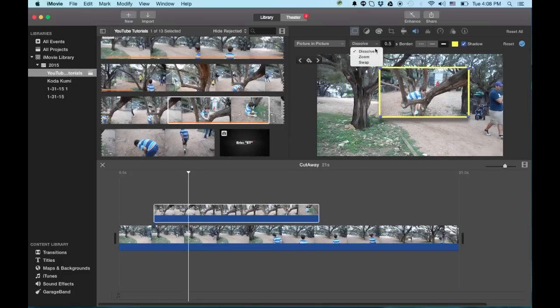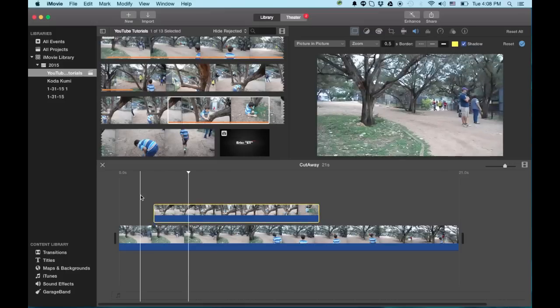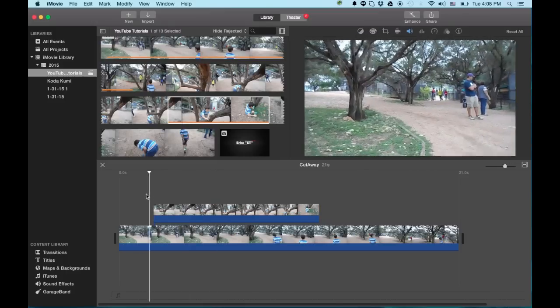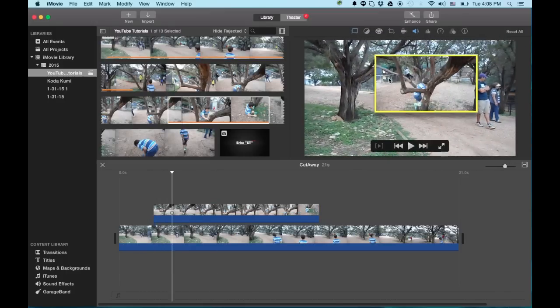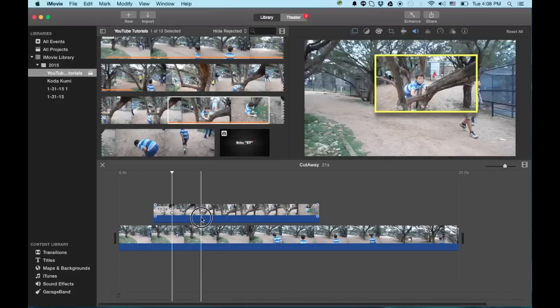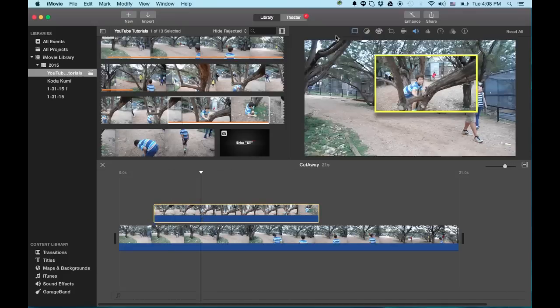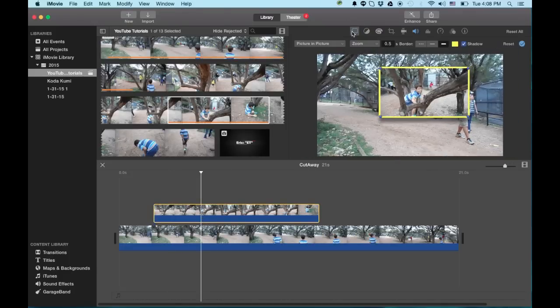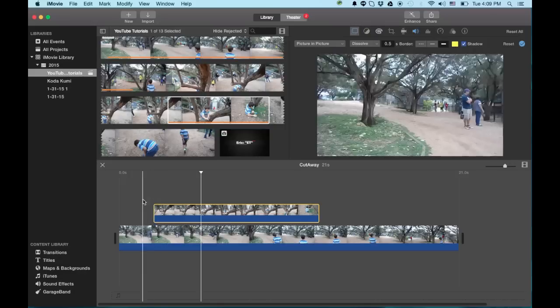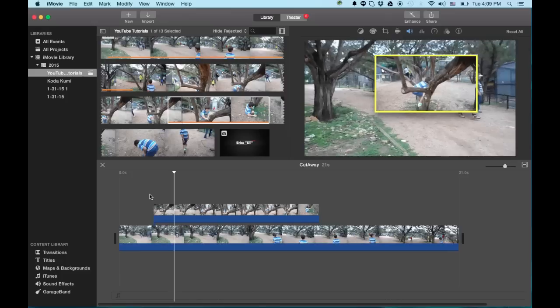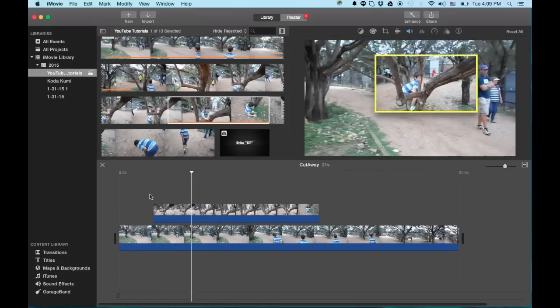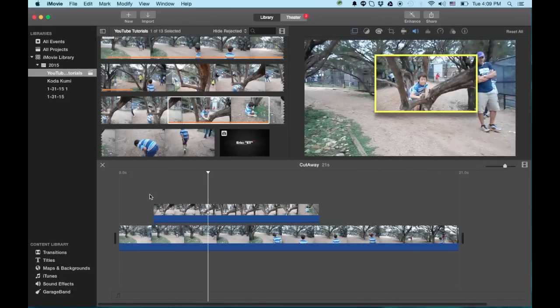Then again, you can control the zoom. If you want a zoom transition. Or if you want a dissolve transition. You have the option to do that. And the swap transition I never use and I don't like it at all. So I'm not even going to show you how to use it. You can mess around with it yourself if you want.